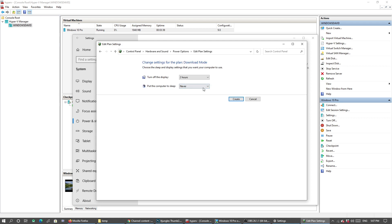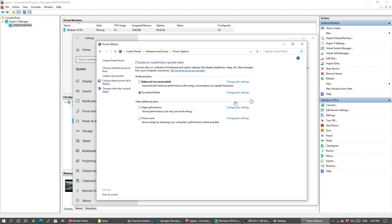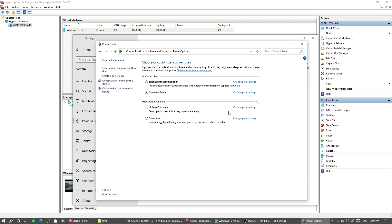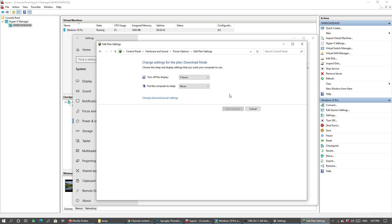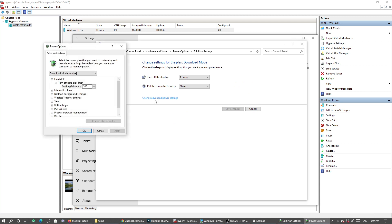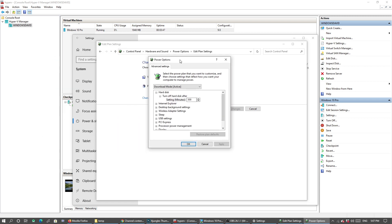You can choose Never to put your computer to sleep and create the plan.